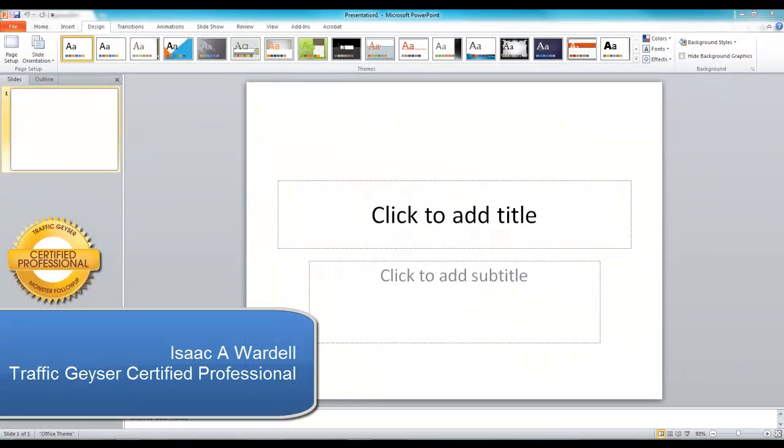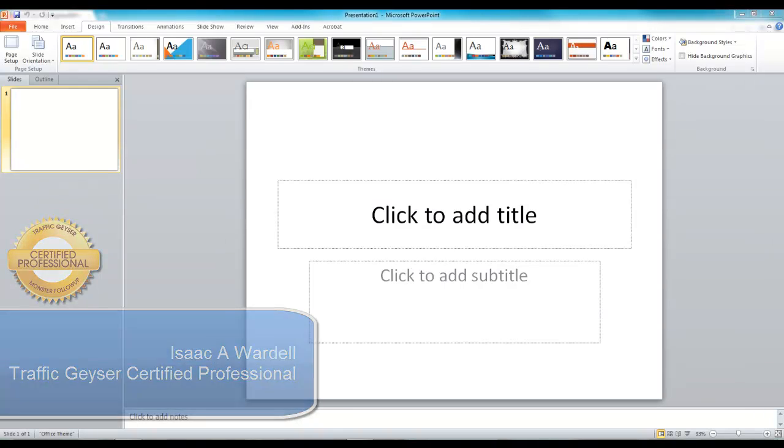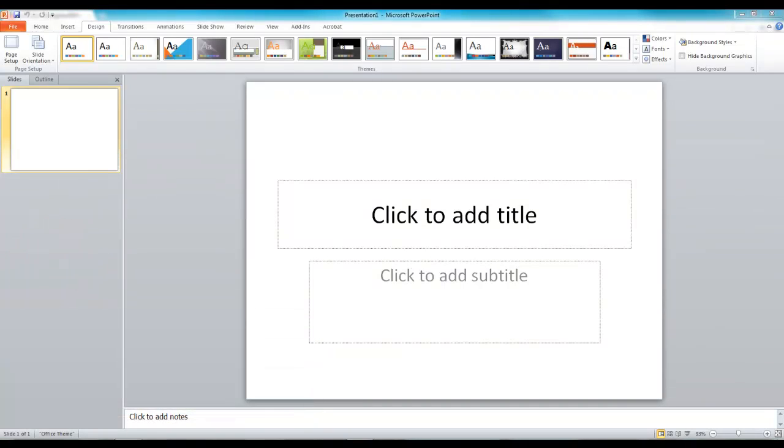Hey everybody, Isaac Wardell here. I wanted to give you a quick tip today on PowerPoint and screencast.